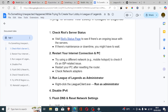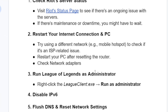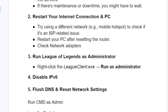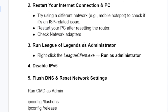The next step is to run League of Legends as Administrator. Sometimes if you don't have proper permissions to run the game you'll need to do this. Simply right-click the LeagueClient.exe executable file and select Run as Administrator.